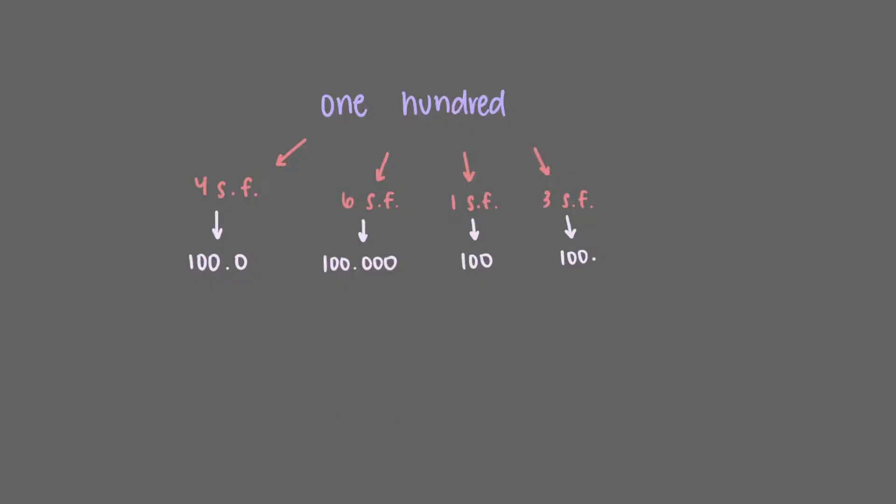What if we had a measured value of 100 that we knew to two significant figures? That can be a little trickier to express. The only way to do so would be to write the value in scientific notation, as 1.0 times 10 to the second power. In this case, the 1 and the 0 are both significant, so we have two significant figures in this value.